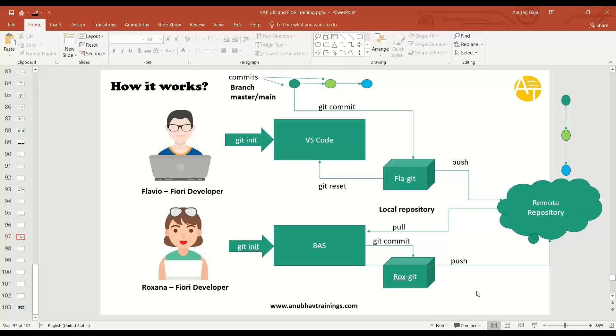Now you may say Anubhav, the conflicts are very often. They tend to come very often. Not really guys. If you organize your team so well and give responsibility to each developer properly, you will have less chances of having conflict. It's unlikely the conflict will come. Or let's say 90% it will not come.